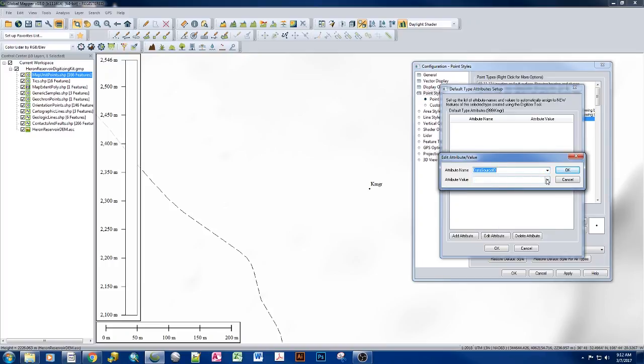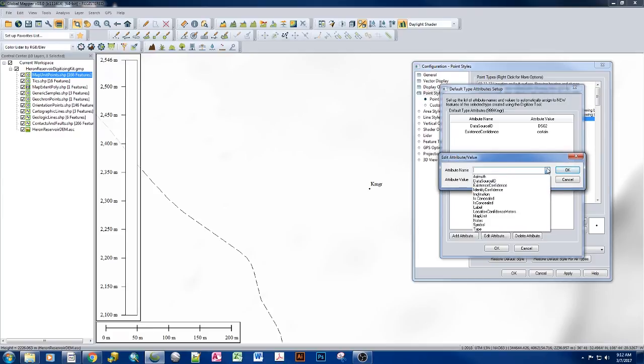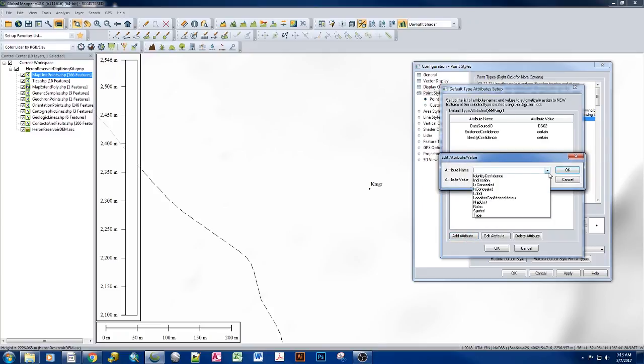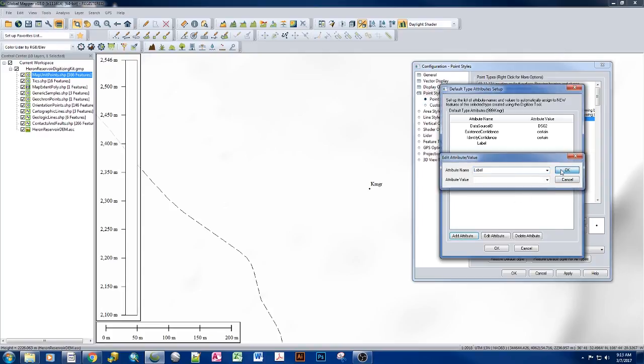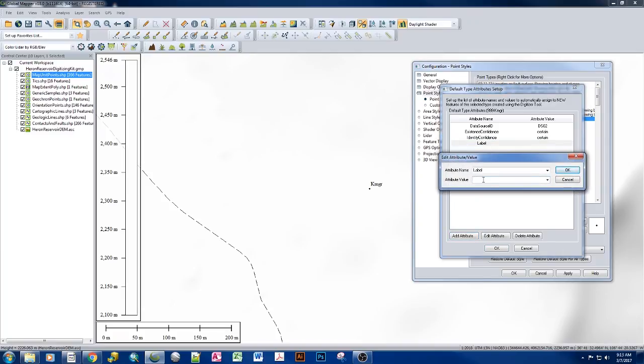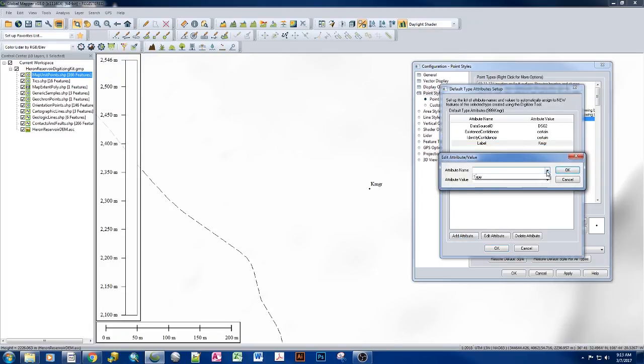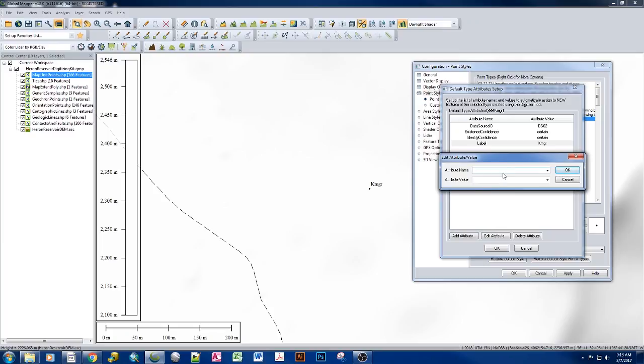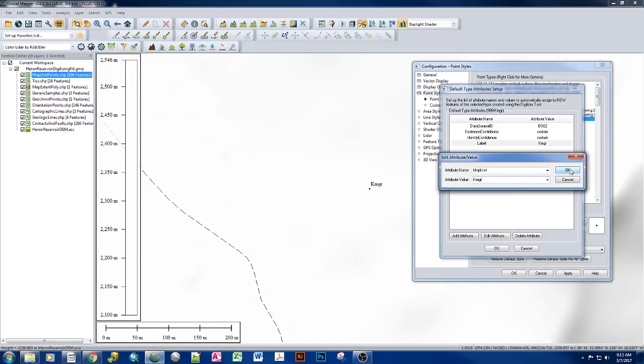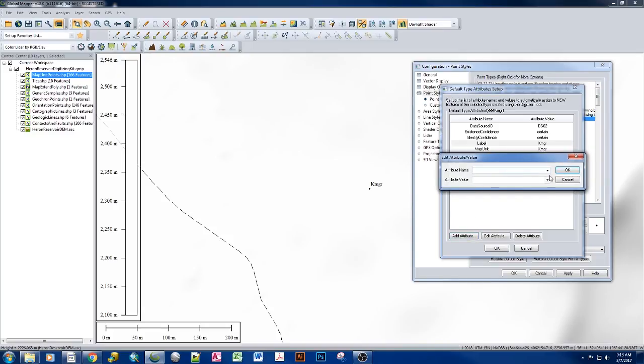For example, data source ID, we want to put in your data source ID number. We also want to add in existence confidence, with certain or questionable based off of our label that we'll show later on. We want identity confidence, again, same issue. Our label, and in this case, we want to go ahead and set the default parameter for KMGR to be KMGR. And the map unit, which is the symbol, to be KMGR. And then for symbol, we do KMGR as well.